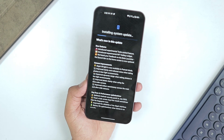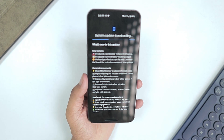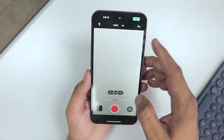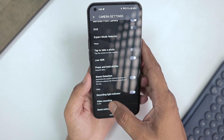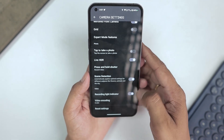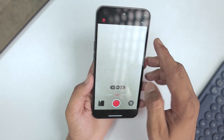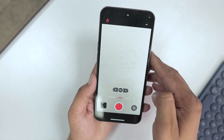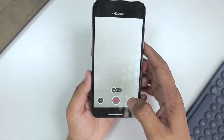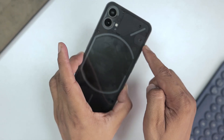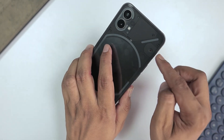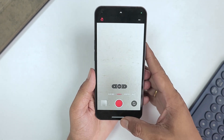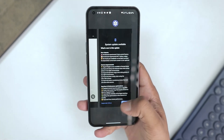My update is installing. I want to show you one more thing — in video recording mode in the camera application, if you want to turn on the recording light indicator you currently have to go into settings to do it. But after the update we will be able to access the recording light indicator directly from the camera interface. Right now if I press record, this red light will blink.